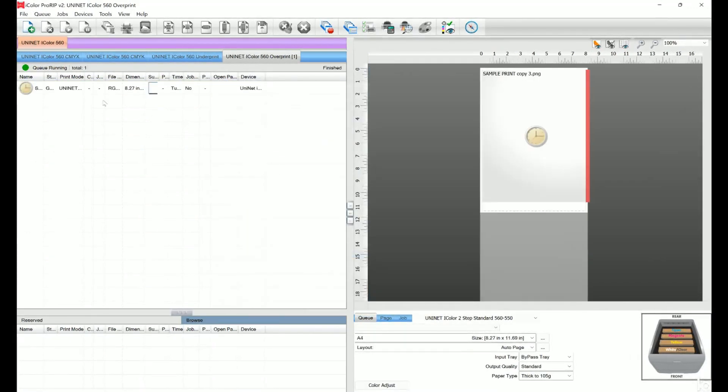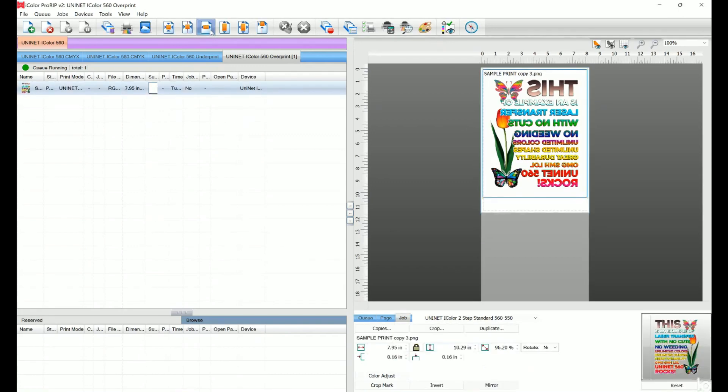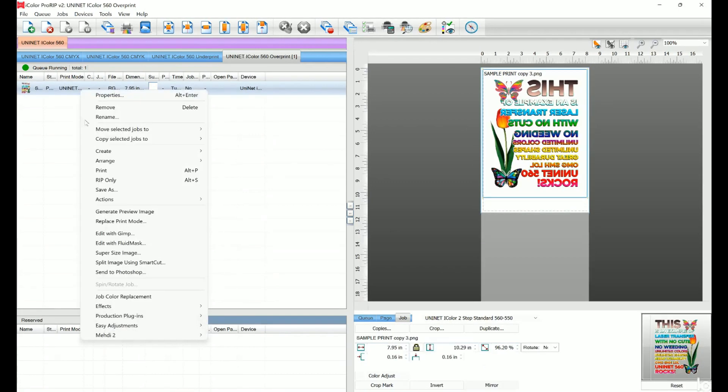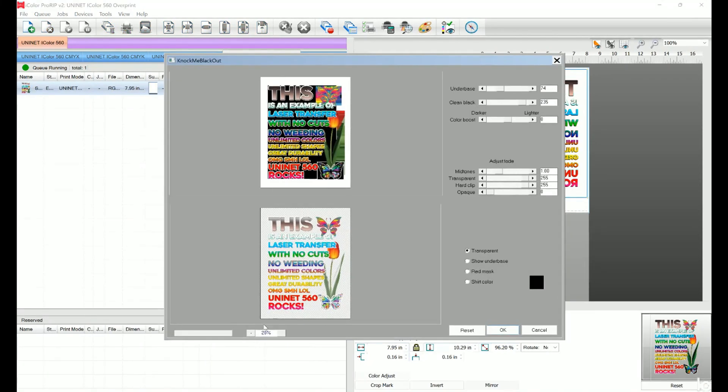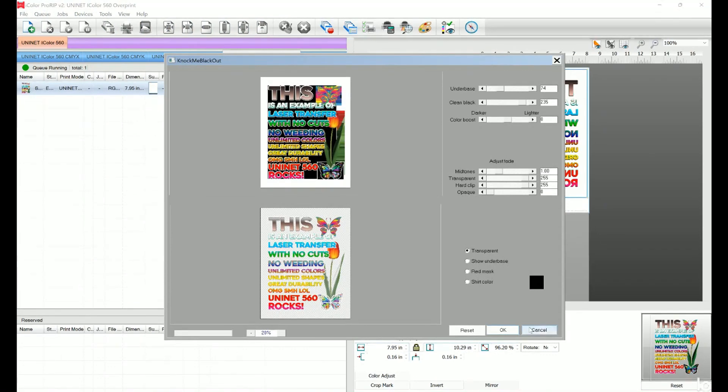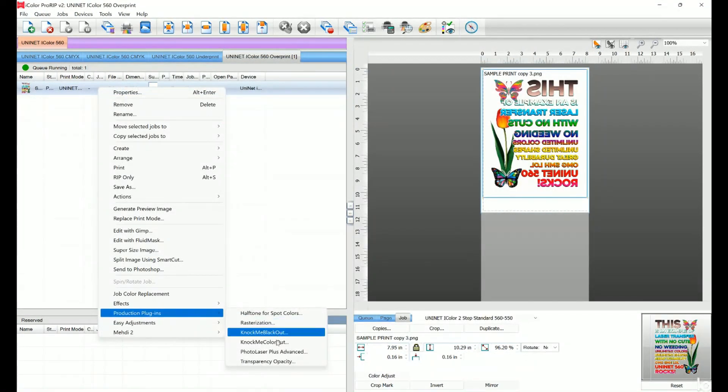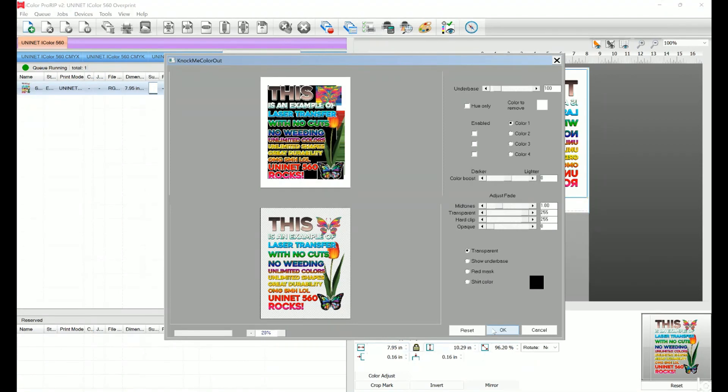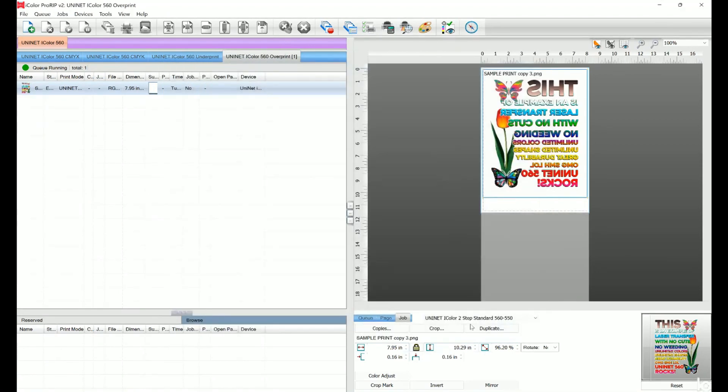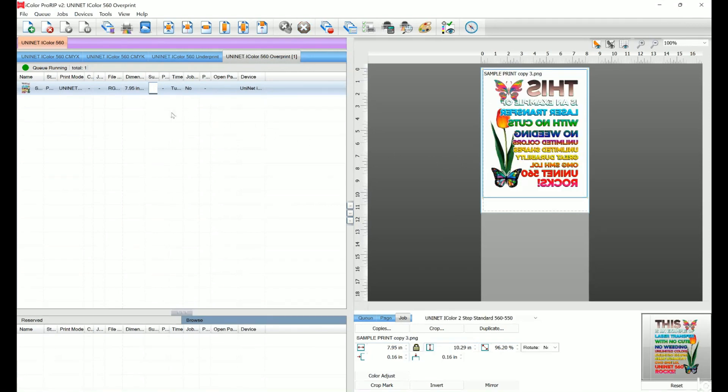So let's try an overprint project for a dark t-shirt, something we've never been able to do before we got our UniNet iColor 560. Now let's get this straight, this is not a simple vector image optimized for the iColor 560. It's more of a real-world example of something weird someone might ask you to print, or something you might want to print, and a really good example of how the white overprint helps all these colors and gradients, including white itself, really pop on dark surfaces. It already has a transparent background, so we won't have to fool with this one, but you can adjust your image using features including Knock Me Blackout or Knock Me Color Out, and see the results in real-time on the screen as you fine-tune your edits.